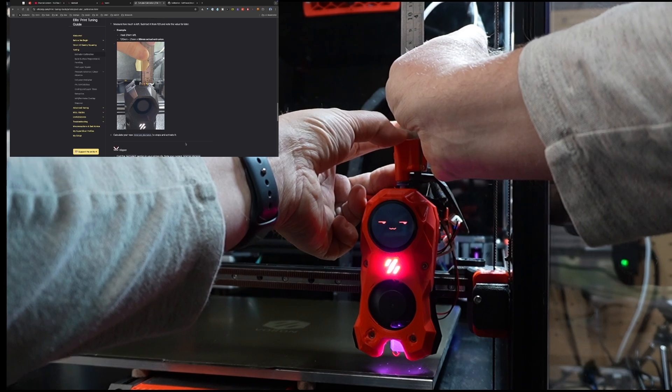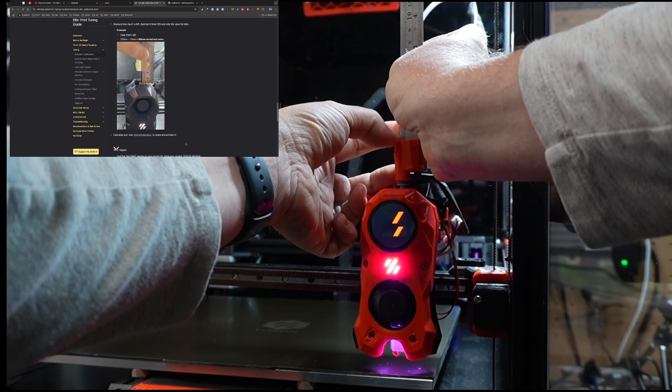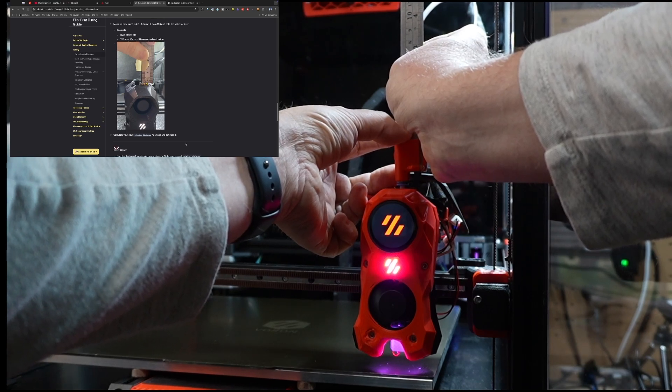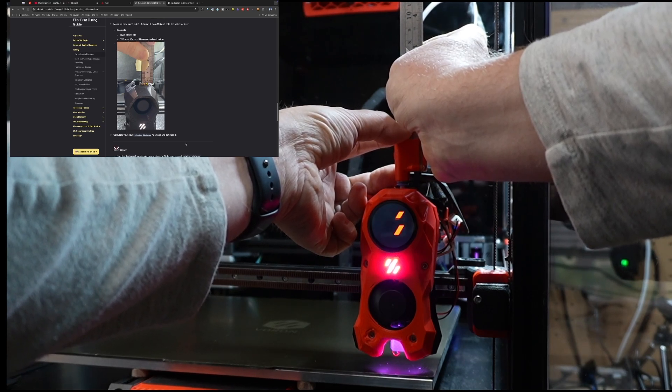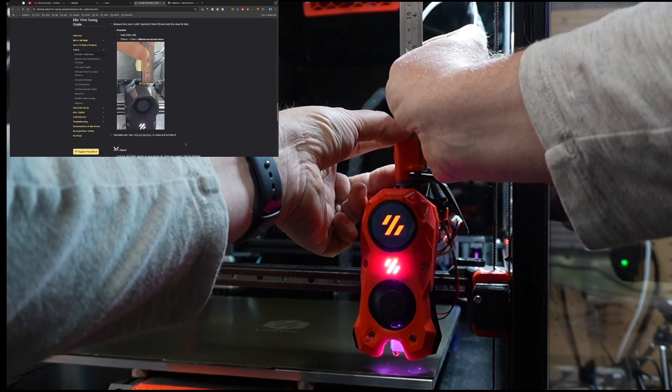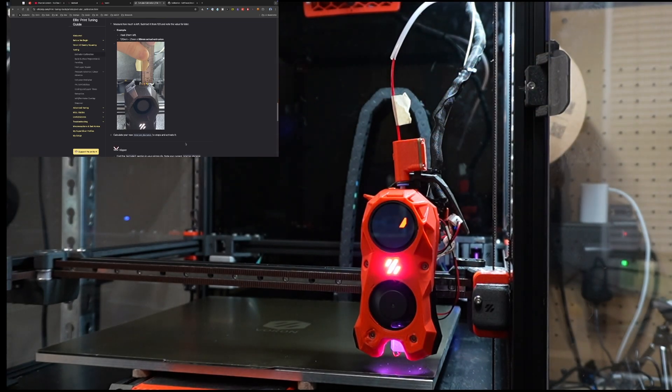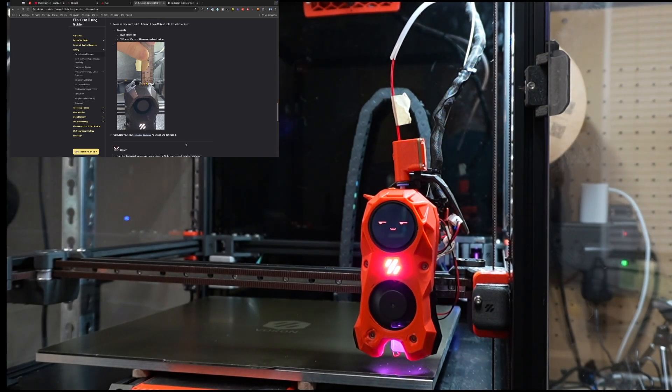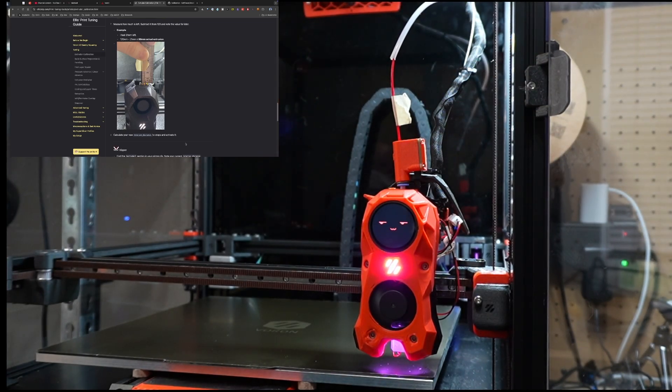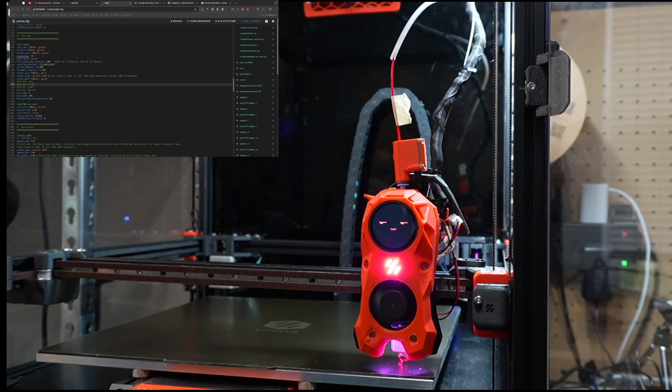That looks like that's 10, 11, 12, 13. So I have 13 millimeters of filament remaining. So in my case, I'm horrible with equations whenever I have to think about anything.